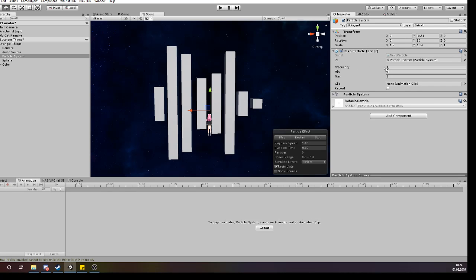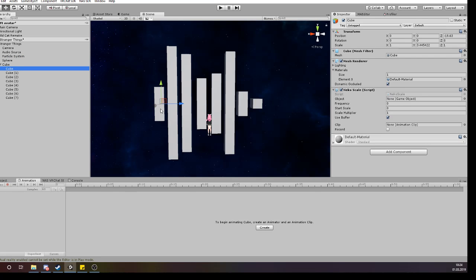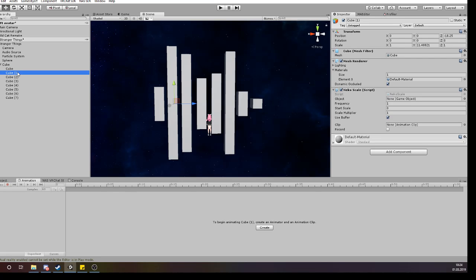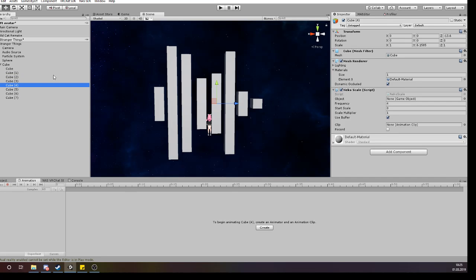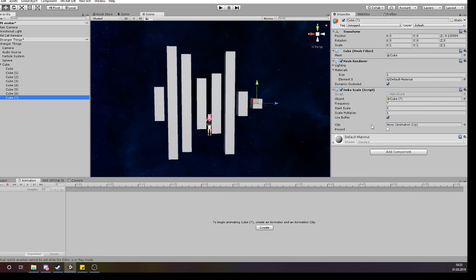The frequency goes between zero and seven. You can see here on the cubes — I use these cubes more as an example to watch the frequencies inside of the song. This one has frequency zero, then one, two, three, four, five, and the last one has number seven, so you can literally watch the frequencies inside of the song.